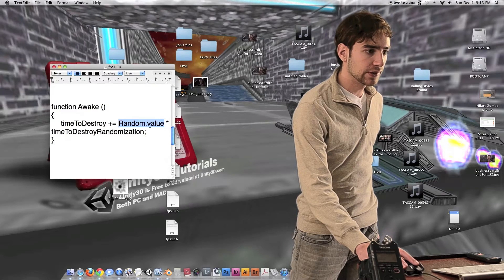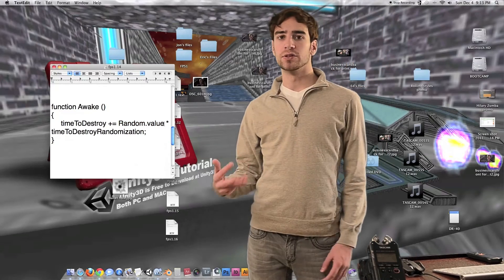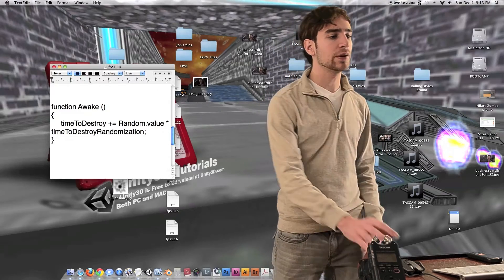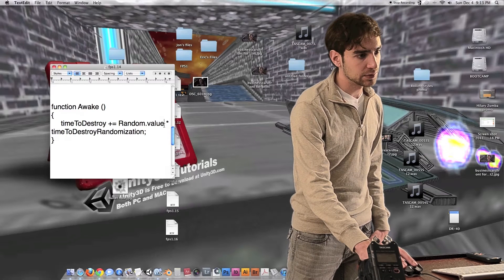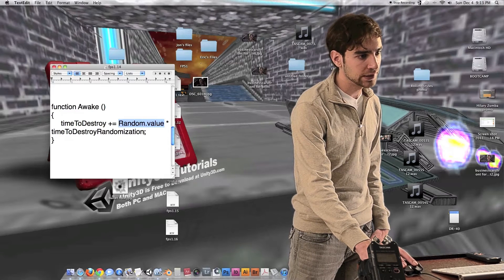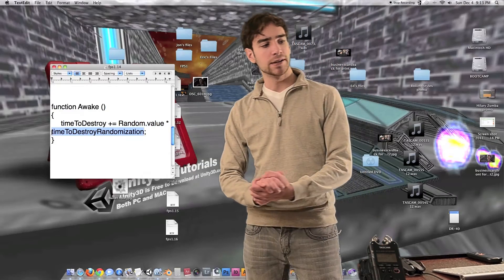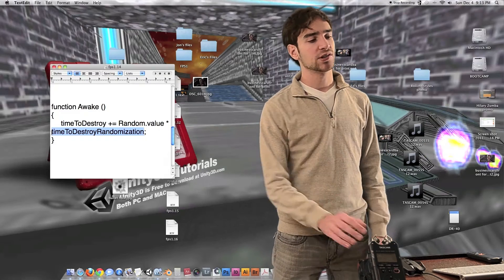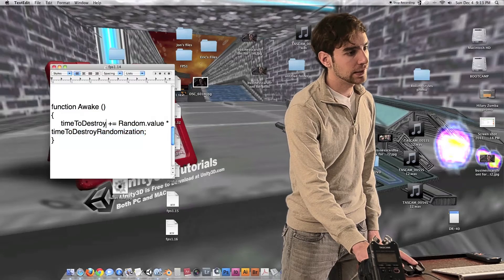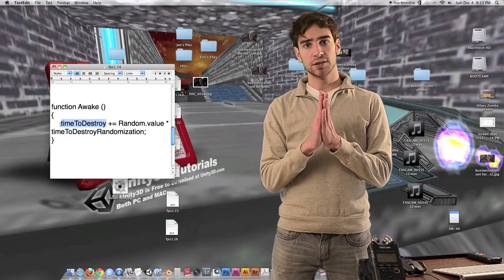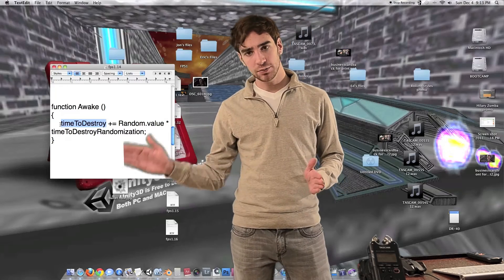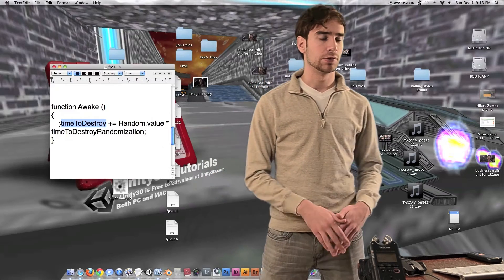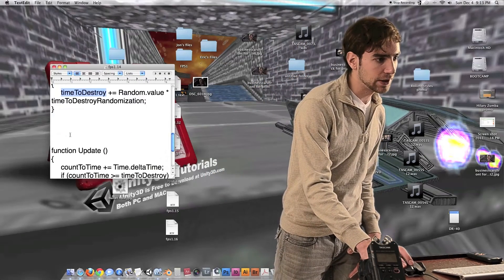Any number times zero is going to be zero, and any number times one is going to be itself. So when we multiply this number — which is randomly between zero and one — by time to destroy randomization, it's going to end up giving us a number between zero and the value of time to destroy randomization. Then we're just adding that on top of time to destroy. So now time to destroy is going to be randomly a little bit longer depending on the random value added for each different bullet hole, so they all get destroyed after a slightly different amount of time.